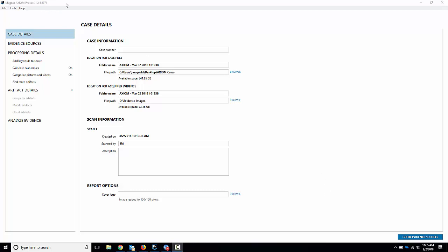So I've got Axiom Process up and running here, version 1.2.4 that we just released, and what we're going to do is we're going to do a physical acquisition with a passcode bypass of an LG phone. So I've got in my hand right now is an LG V10 from T-Mobile.